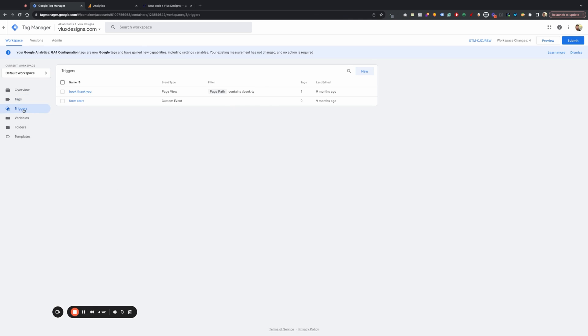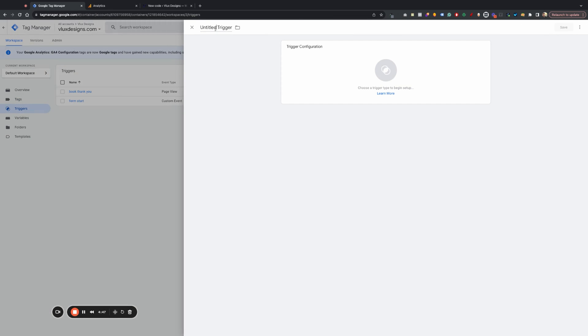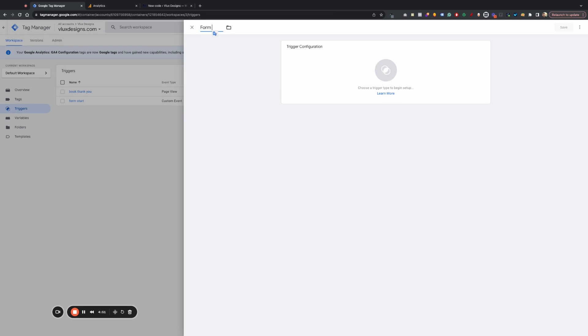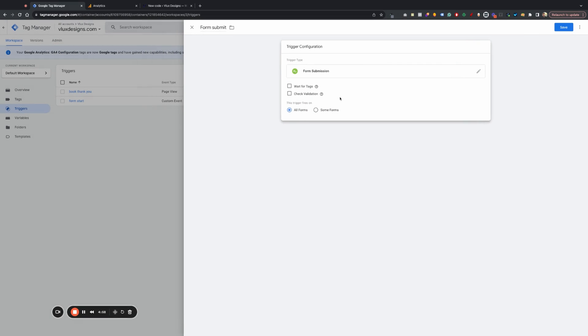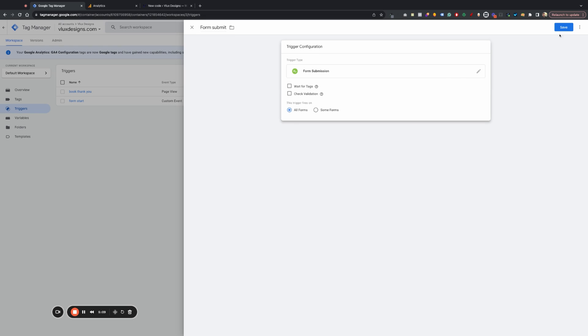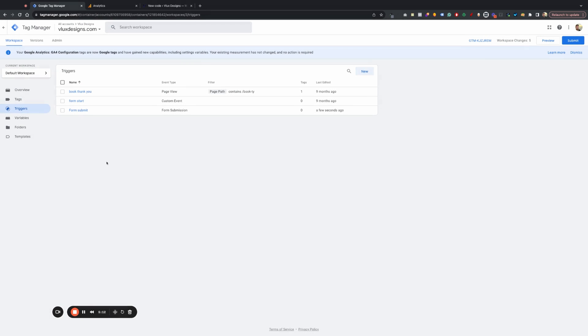Now let's go into triggers here. So we're going to go ahead. New. And we're going to call this. First, we're going to do form submit. So we're going to do form. Submit. And we're going to trigger this on form submission. And Elementor will automatically generate an event whenever someone hits submit. So that's where we can get that from. And we want to do all forms. Okay. That's really important. So set that up there.